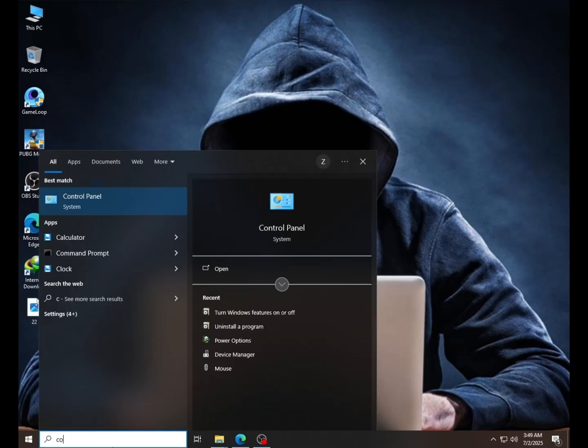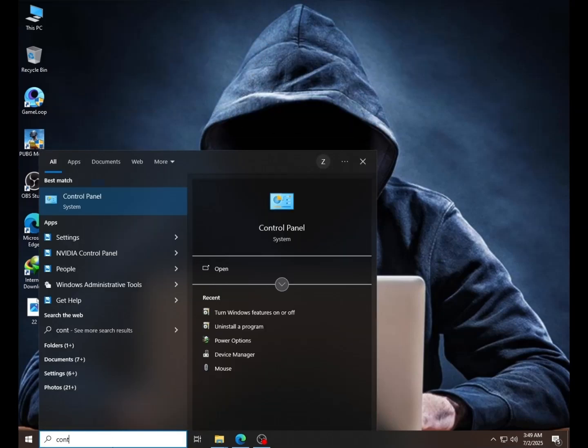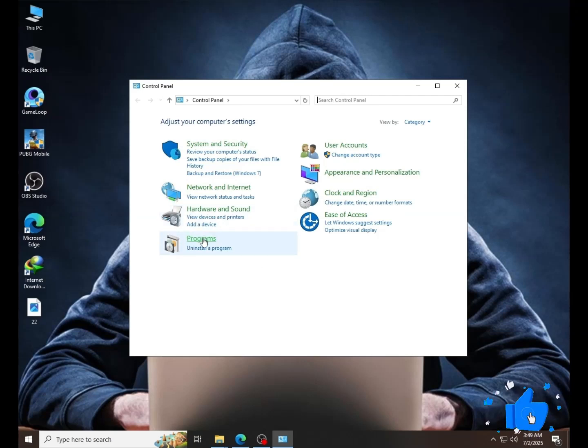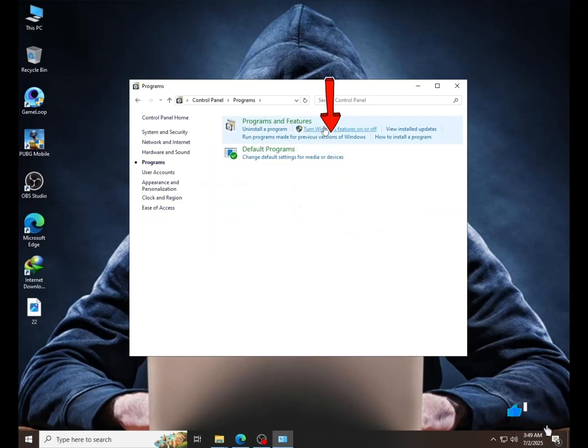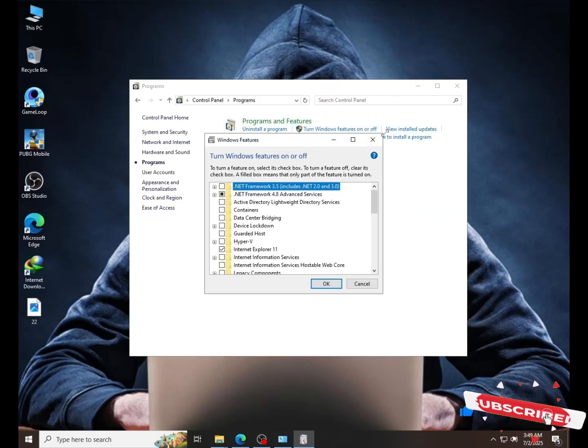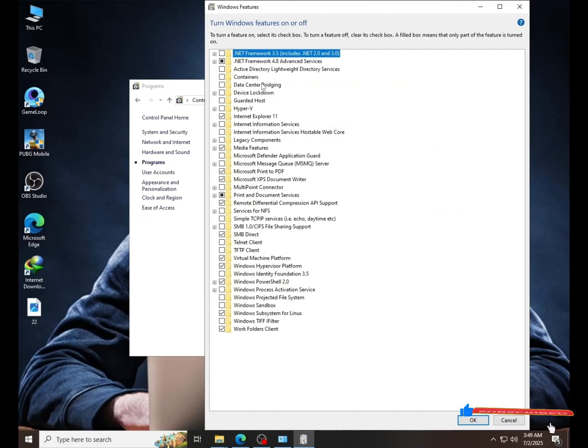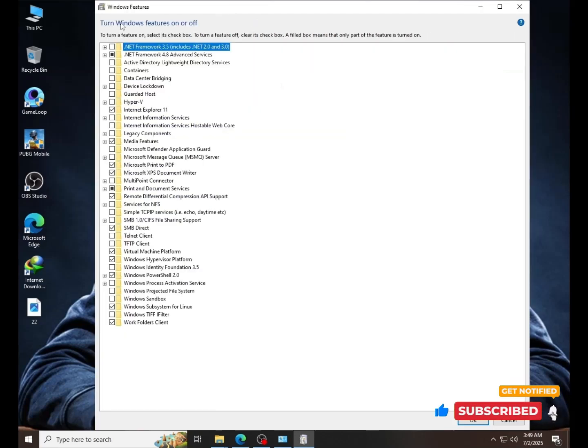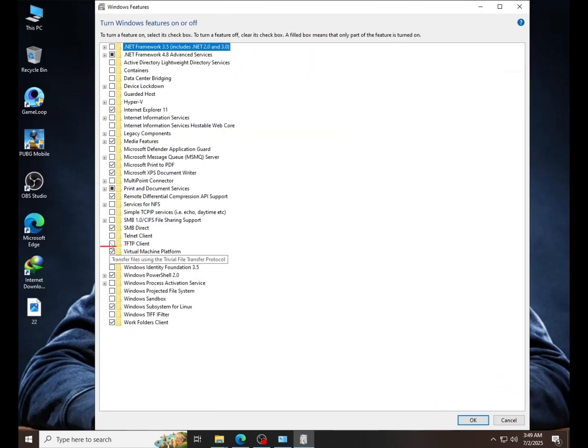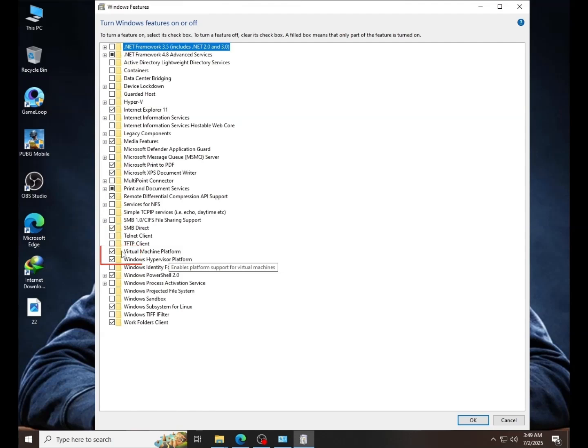First of all, go to Control Panel. Go to Programs. Click Windows Features Turn On and Off. Check these options. This is a very important step.